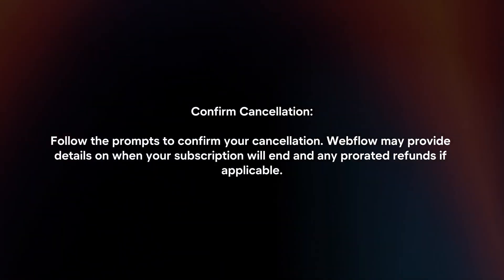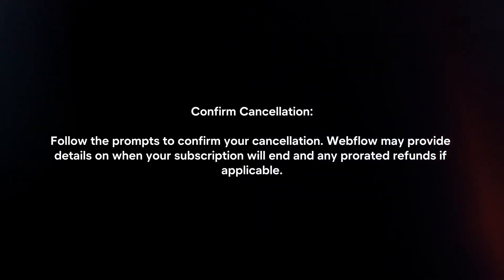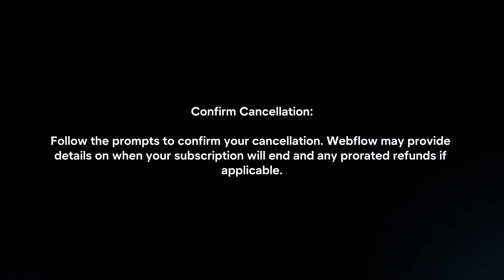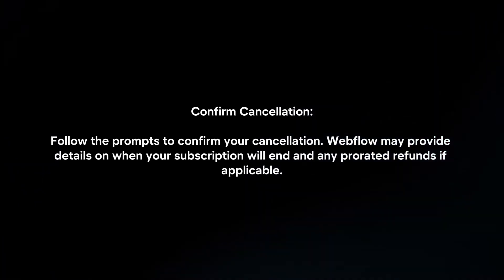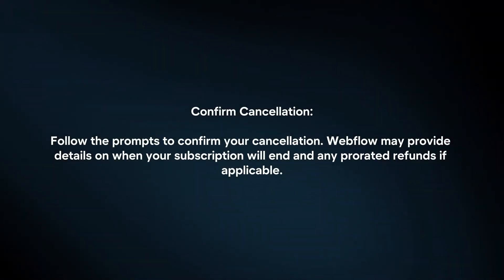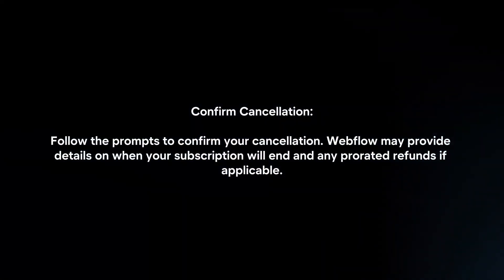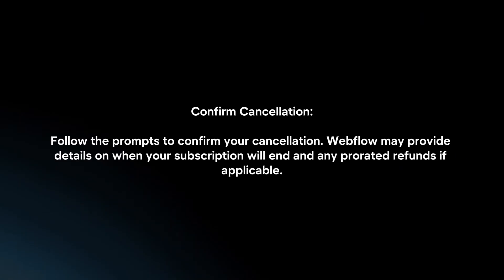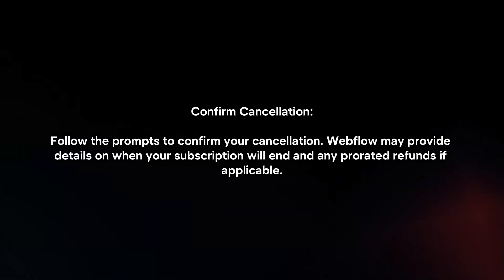Confirm cancellation by following the prompts. Webflow may provide details on when your subscription will end and any prorated refunds if applicable.